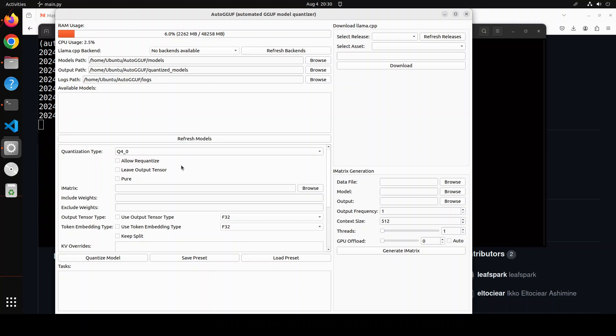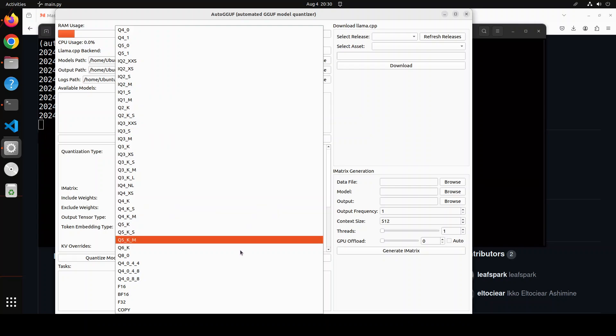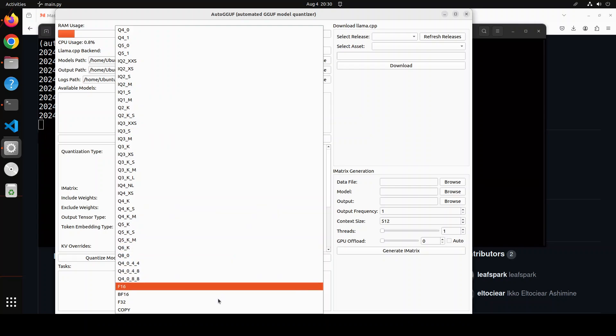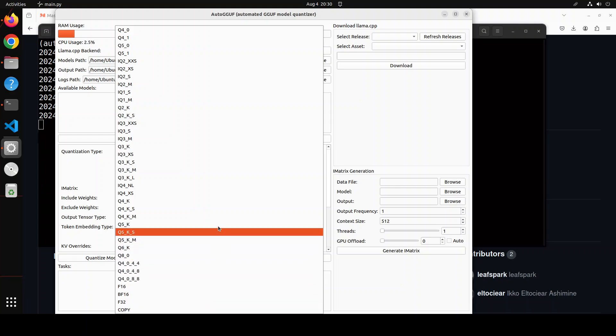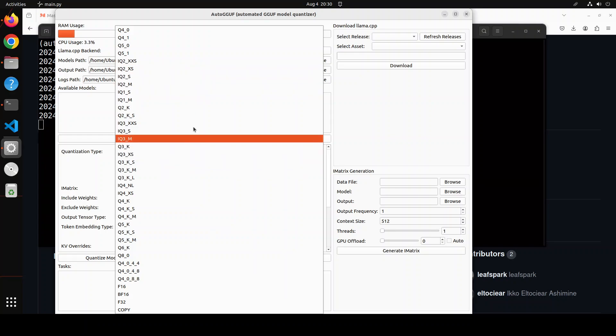And then from here, you can simply select your quantization. And there are a lot of quantizations here. And you already know what all of these mean. 32-bit, 16-bit and all. There is some imatrix one too, which are the similar quantization, but sometimes better. And then all the levels are there.